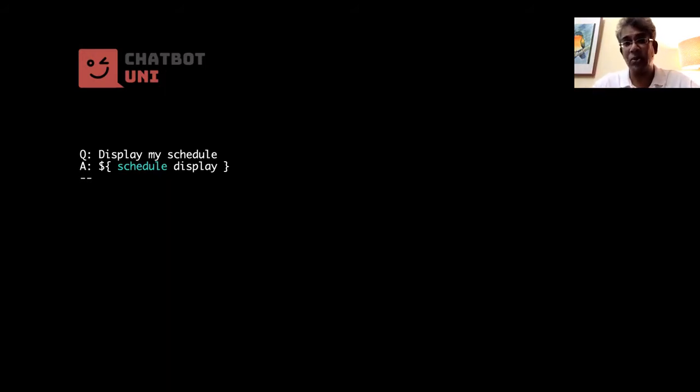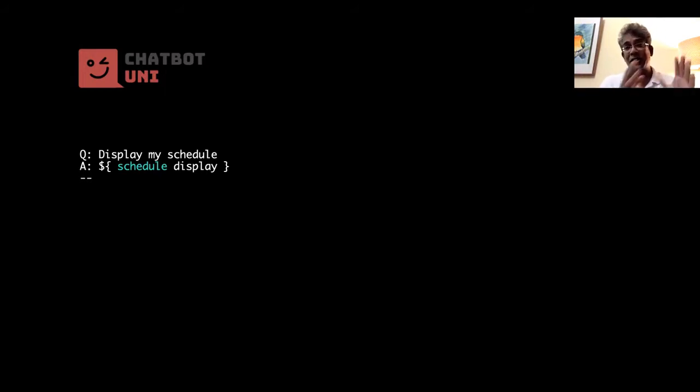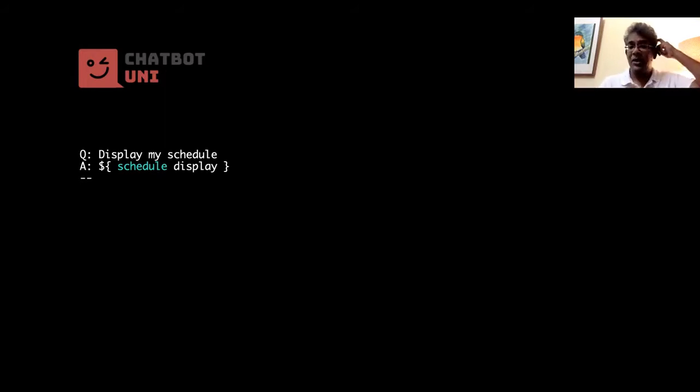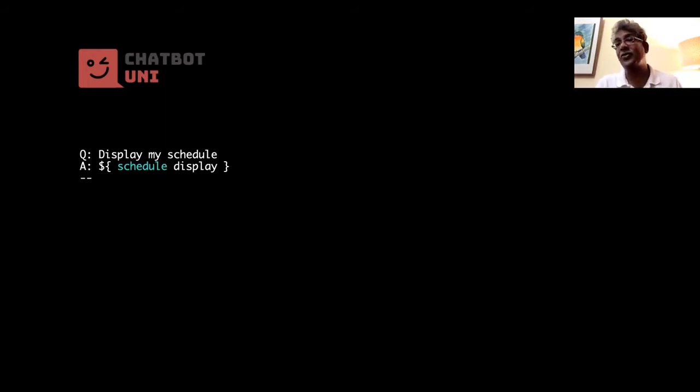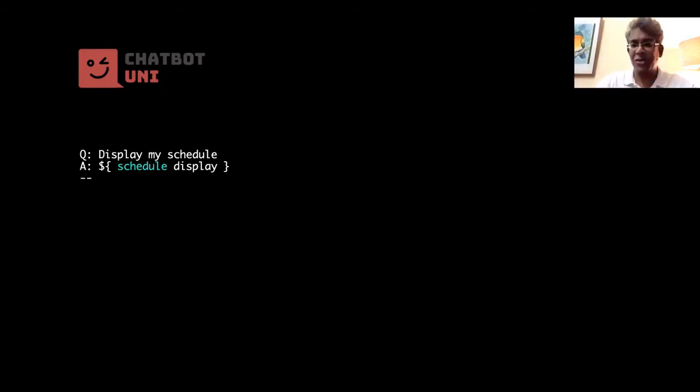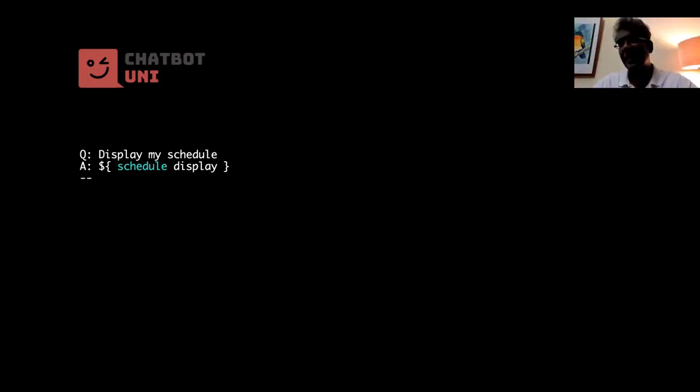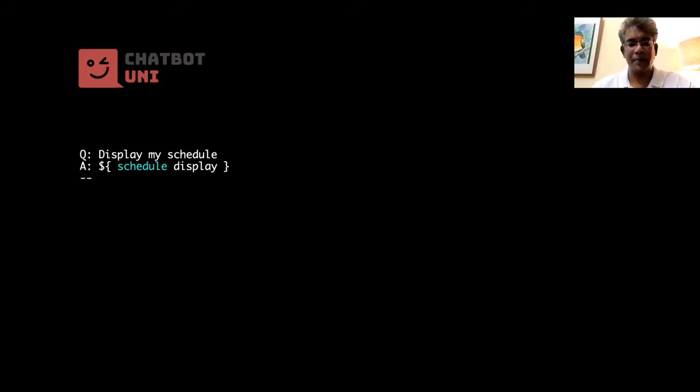That's the schedule word in blue. Okay, remember schedule here is not a string, it's a Smojo word followed by another Smojo word. Remember Smojo is left to right, so the output, so to speak, of schedule is fed into the next word, which is display. Okay, so schedule first. So the way you should read this is get the schedule then display it. Okay, very simple.